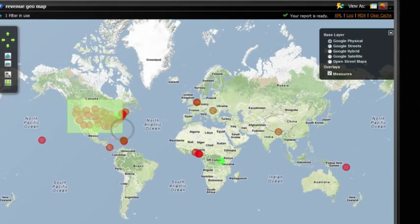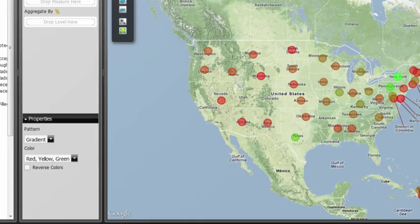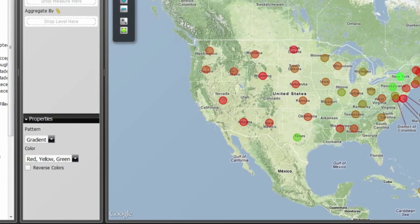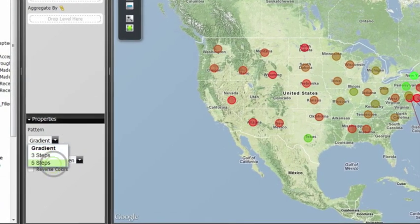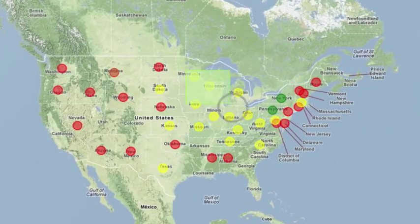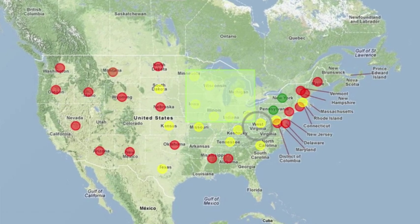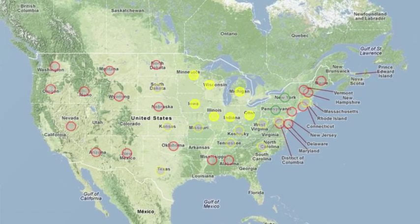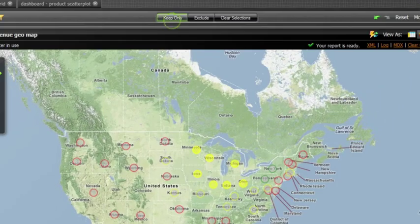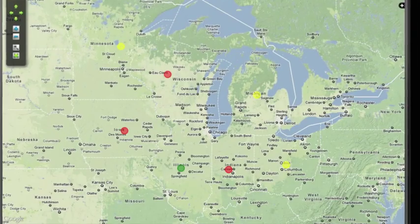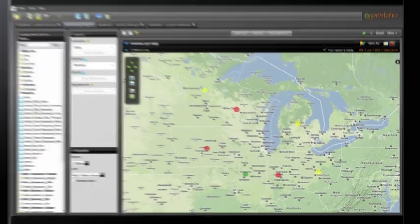While these charts tell a compelling story, Pentaho's interactive visualizations like geomapping help him see data in new ways. This cluster of underperforming states is readily apparent. The executive can easily see where he should target his next radio campaign.